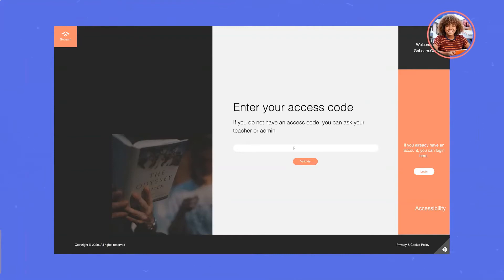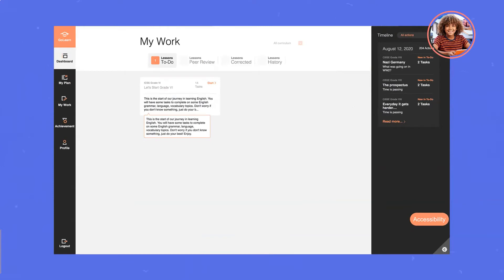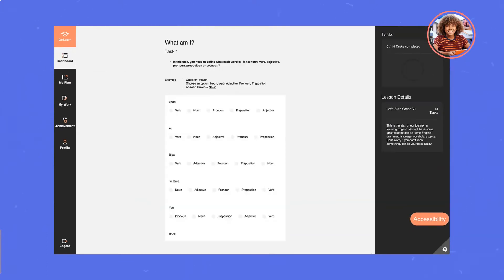This is Johnny, an 11-year-old student logging into GoLearn. Immediately, Johnny can see his My Work page with his initial assessment, tasks to do and his progress.